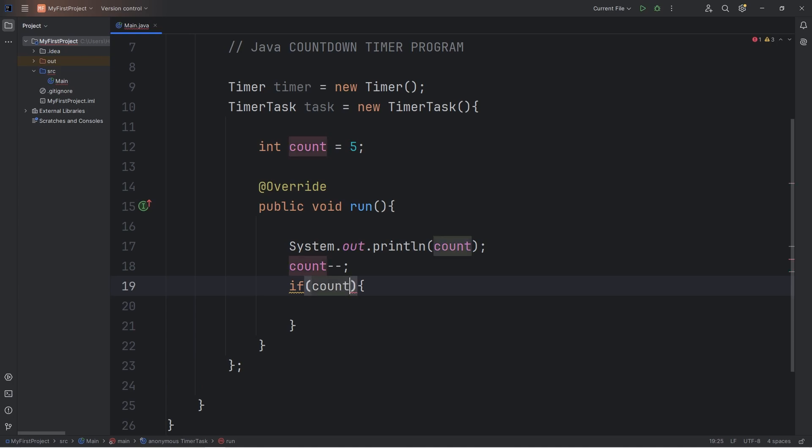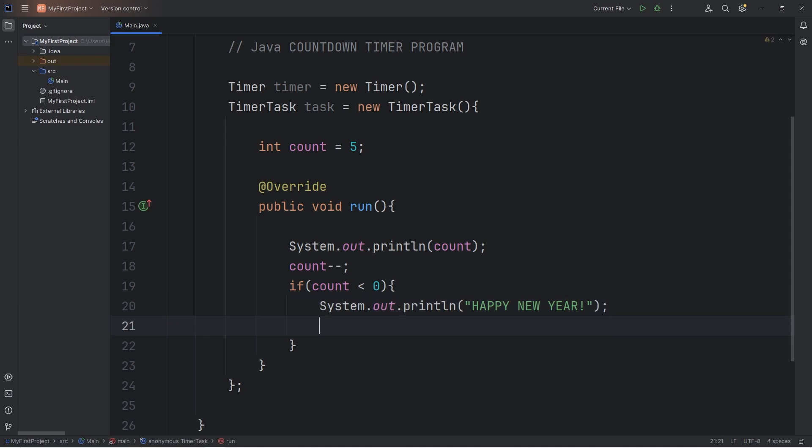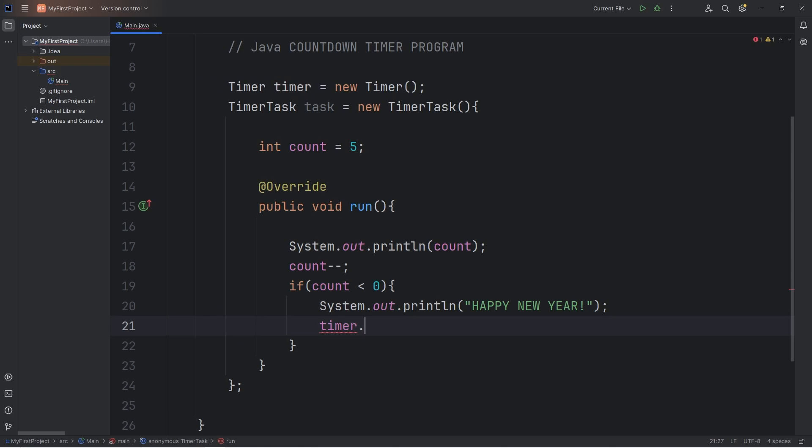We will check if our count is less than 0. If it is, let's output happy new year. And then to stop our timer, we'll take our timer object, call the cancel method.